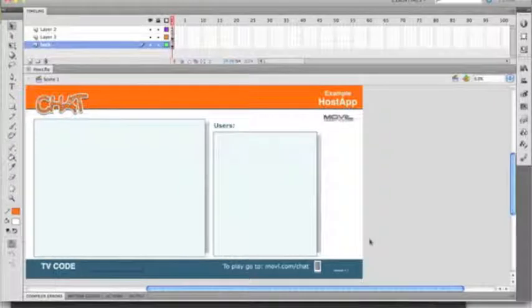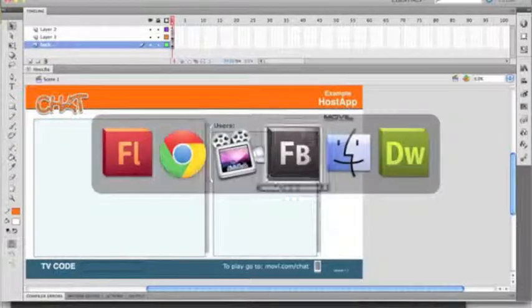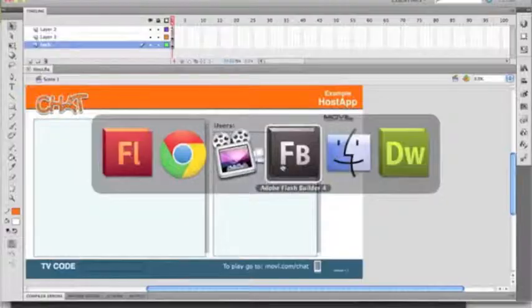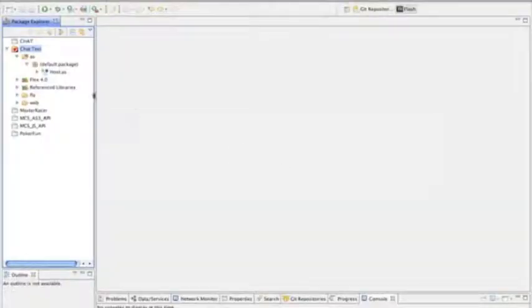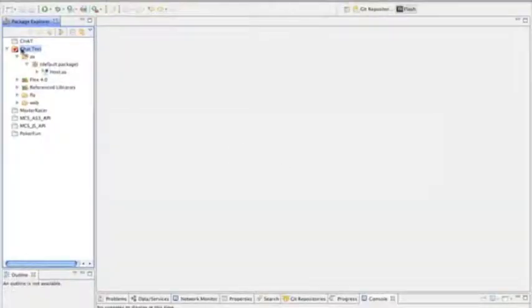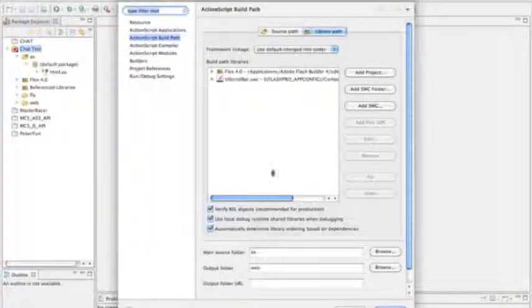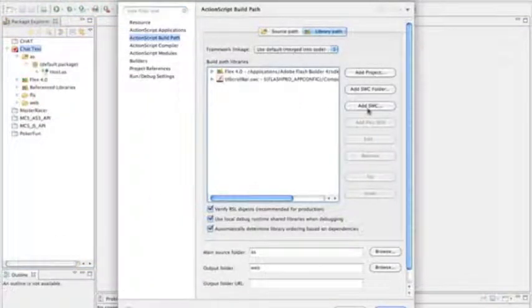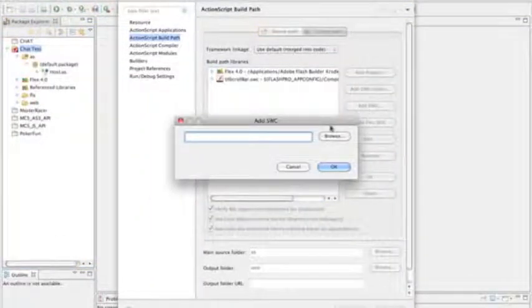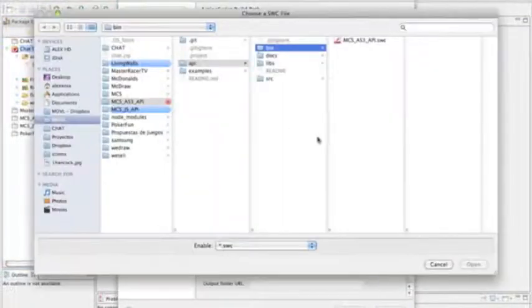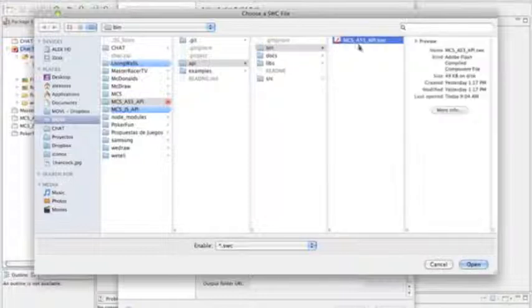Now we're going to go into our Flash Builder project and do the same thing. We'll go into our properties, find the swc API file, and we're good to go.